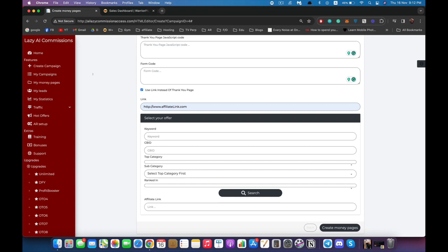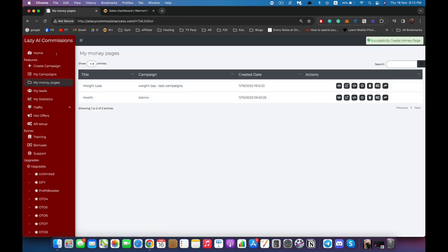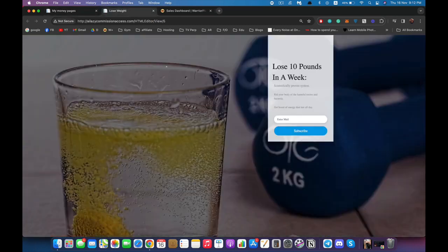We can also select an offer right here. We have a database of offers to promote — you enter your ID from ClickBank or any CPA network, enter your keyword, hit search, and you can find any offer you want to use. Or you can enter your affiliate link directly — if you have a product to promote, an e-commerce store, or something like that, just paste the link right here and click 'Create Money Page'. I'll type in something like google.com and hit create.